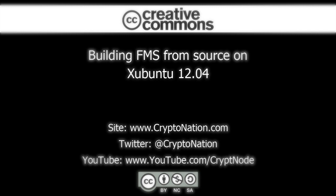If you like these video tutorials please consider following us on Twitter at CryptoNation or subscribing to us on youtube.com/cryptnode for future updates.